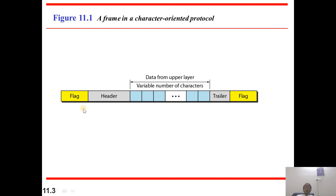This flag field represents the beginning flag and the end flag. By seeing the flag, we can say that one frame has been completed. For this frame, we have the header, data, and trailer.